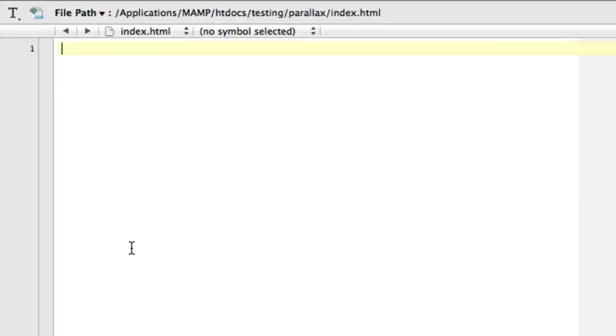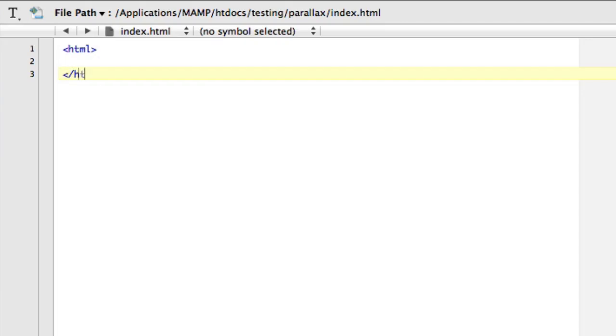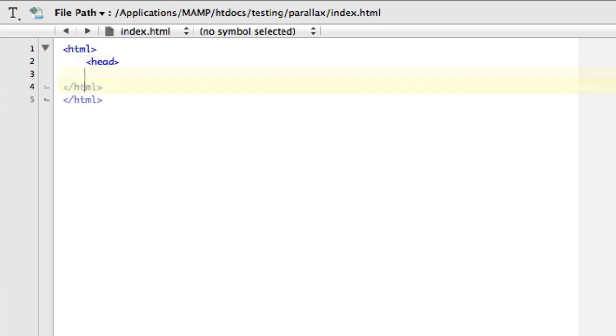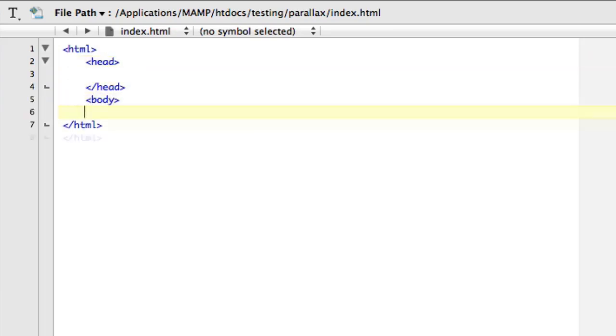So here's our document. Let's get started. So to start this off, we're going to do some standard HTML, slash HTML. We're actually going to do this from the raw, so head, head, body, body.